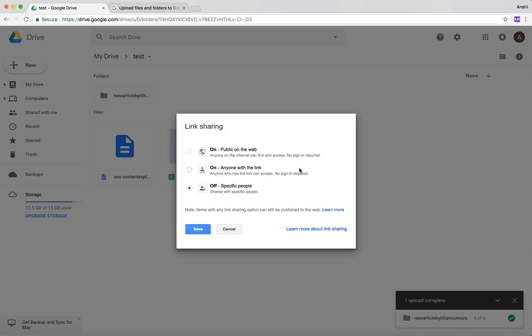Basically, you can share only with specific people, you can make this folder shareable with the link so everyone who has the link can access this folder.